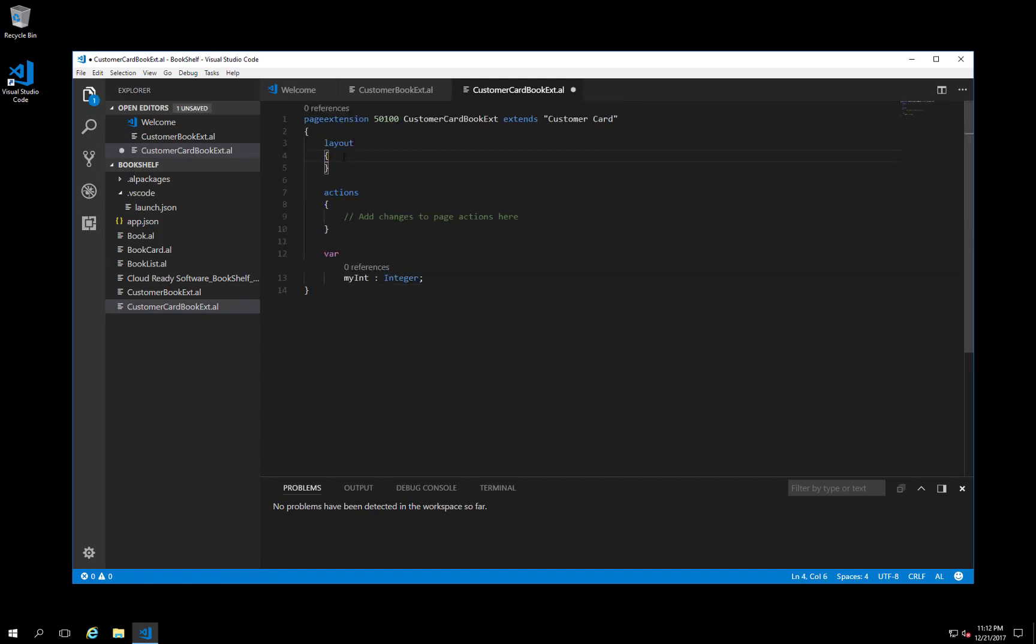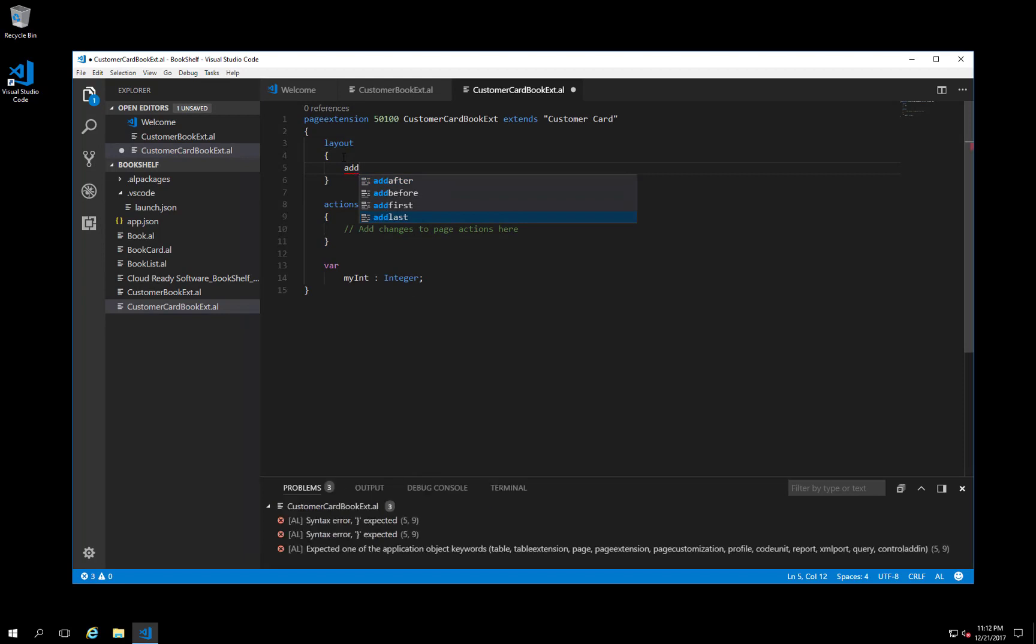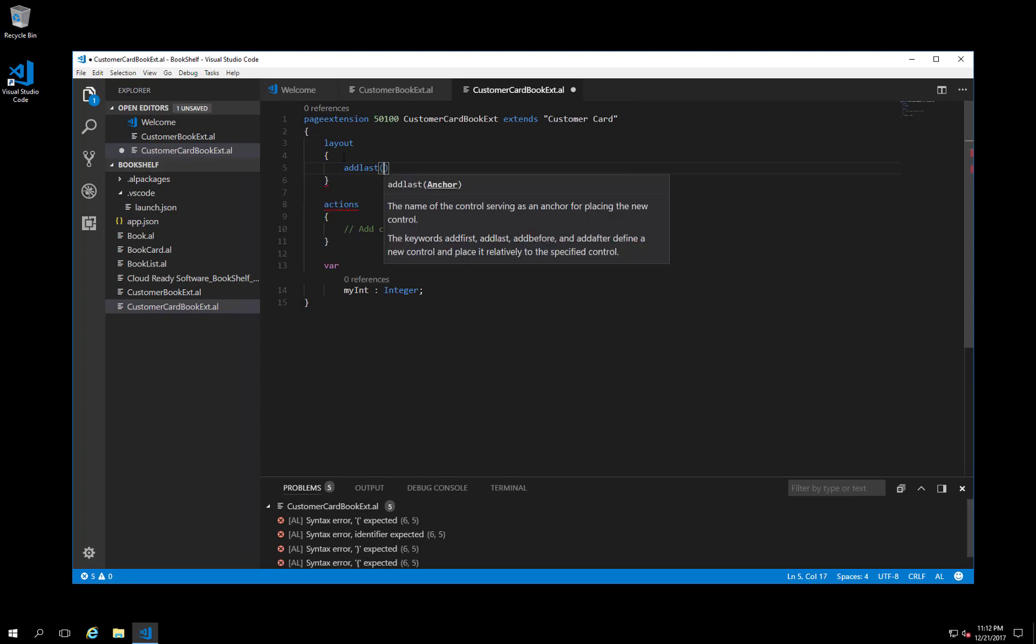Let's say we want to add the new field to the end of the general fast tab. In the layout section of the page extension, we add the add last anchor for the new field, and we specify the general fast tab. Note that IntelliSense gives you the option to say add last, add first, before, and after. For the first and last, you specify the name of a fast tab. For after and before, you specify a field name. We want to add our field at the end of the general fast tab.